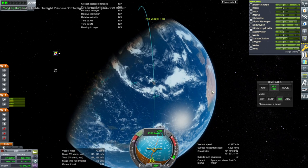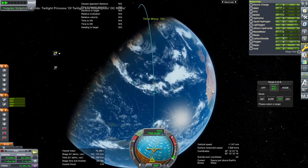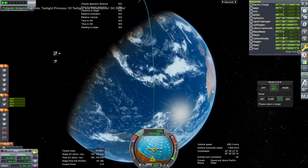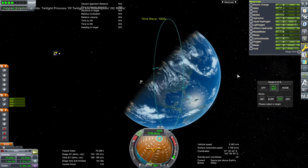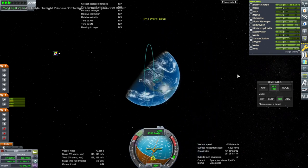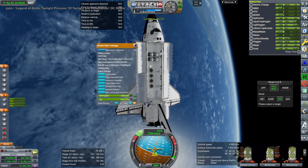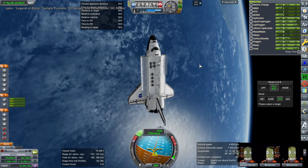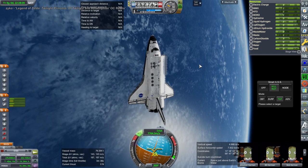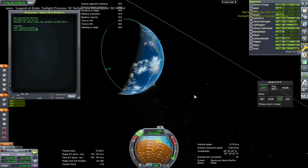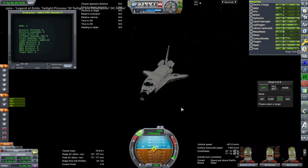I originally created the tugs to assist in station building, but because the arms didn't work I couldn't do that either. Here I am starting the shuttle re-entry script that I've used before, hoping it can get us back to Edwards Air Force Base properly.